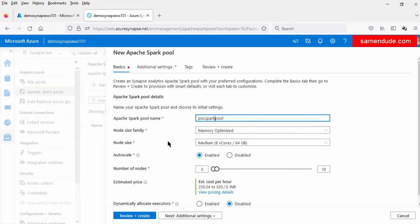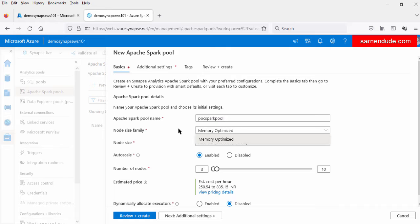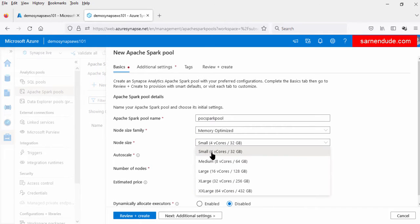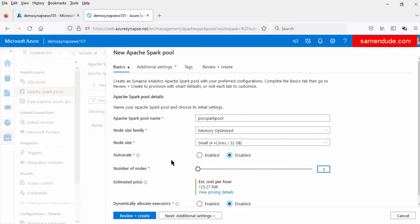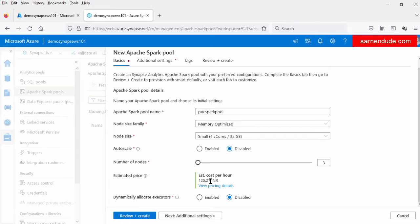Here first we have to give our name: poc-spark-pool. Next we have to select the node size family — by default Memory Optimized is selected. Next we have to select the node size of the cluster. We have several options: Small, Medium, Large. For this demo we are selecting the Small node size. Next we can enable or disable auto scale capacity — let us disable it for this demo. We have to select the maximum number of nodes in the pool, so for this demo we are selecting the minimum. The number of nodes is three, so in this pool we have only three nodes, each of small size, and the estimated cost is shown in Indian currency per hour.